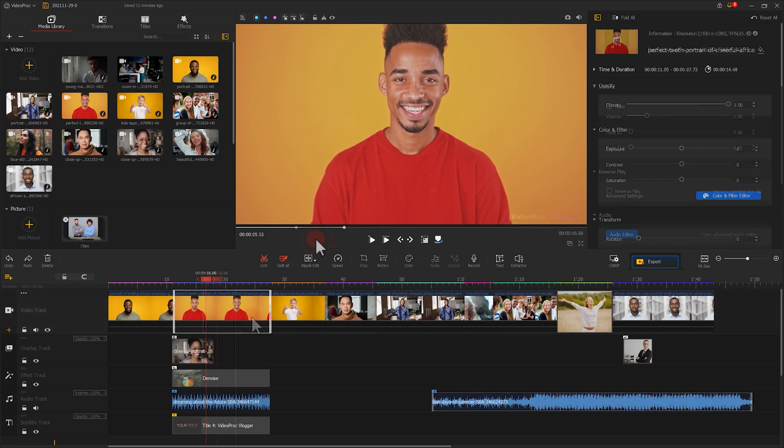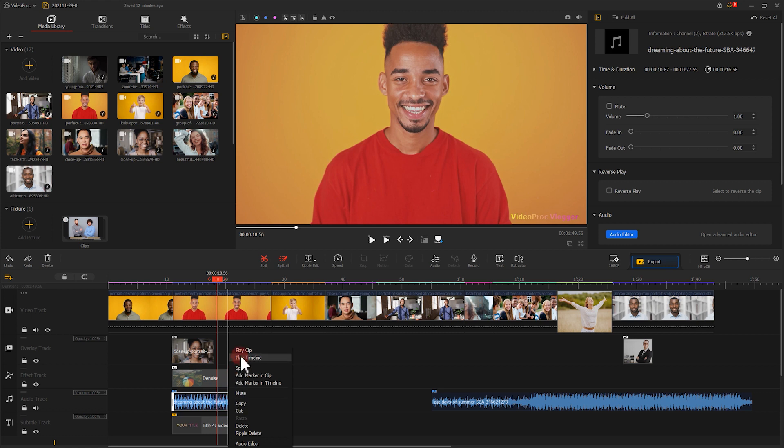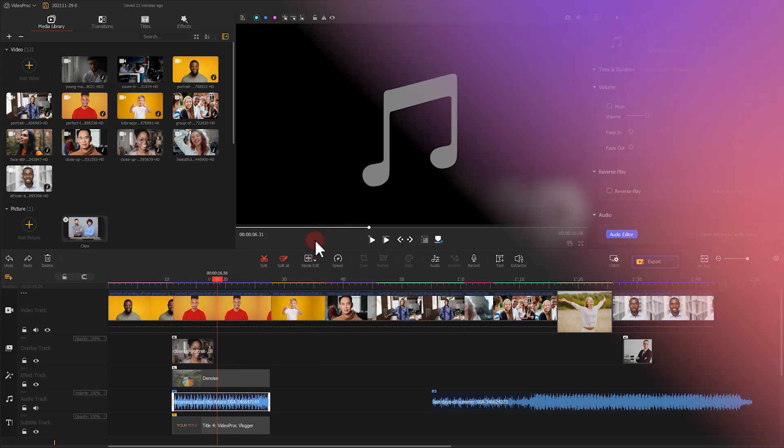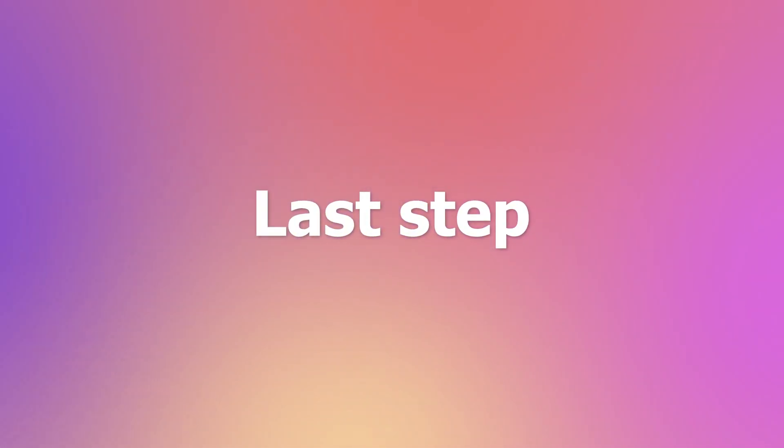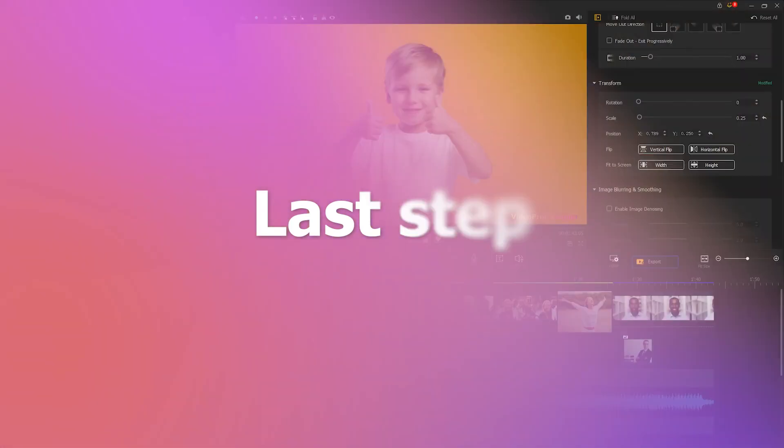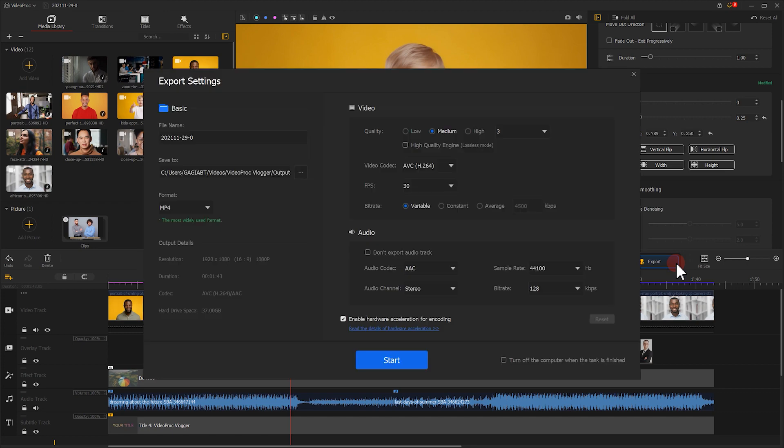Besides, this method works also for the audio clip as well. As you finish all the edits, don't forget to hit apply.